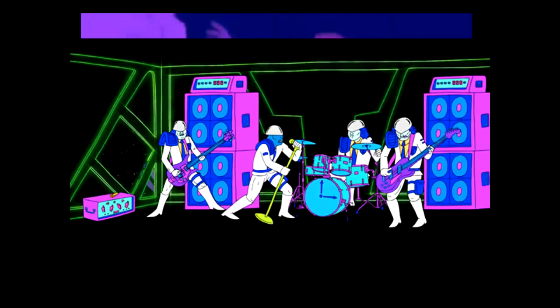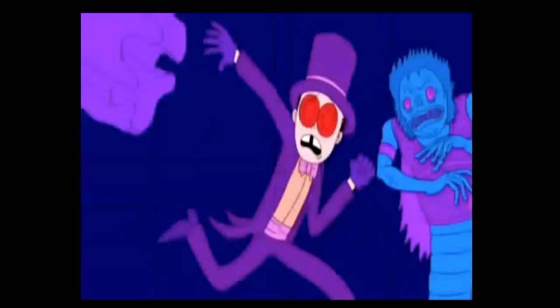If you've ever watched the Adult Swim cartoon Super Jail, you might know these guys — the Time Police. This is from the season one finale, episode nine. The Time Police show up because the warden of Super Jail is making a time crime, and they sing this song: 'You cannot escape, never run away from the Time Police — you will not survive.'